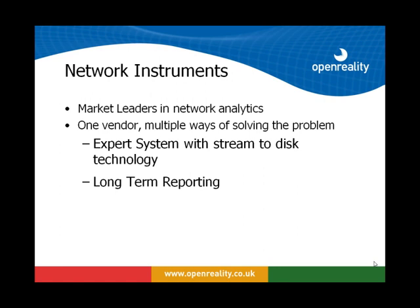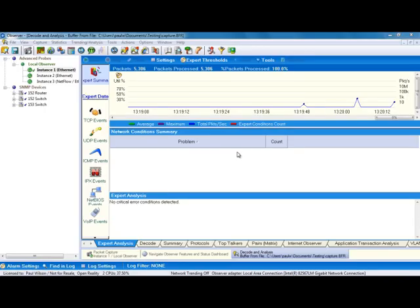However, when you're not looking through individual problems, you might want to spend your time actually understanding what is happening from an application perspective. How are my applications performing? How are individual servers performing? And how is the network performing? So how can network instruments help me analyse application performance? Well, we can do it in two ways. We can do it at a very granular level and we can do it from a much higher level perspective. First of all, let me show you the granular level perspective.